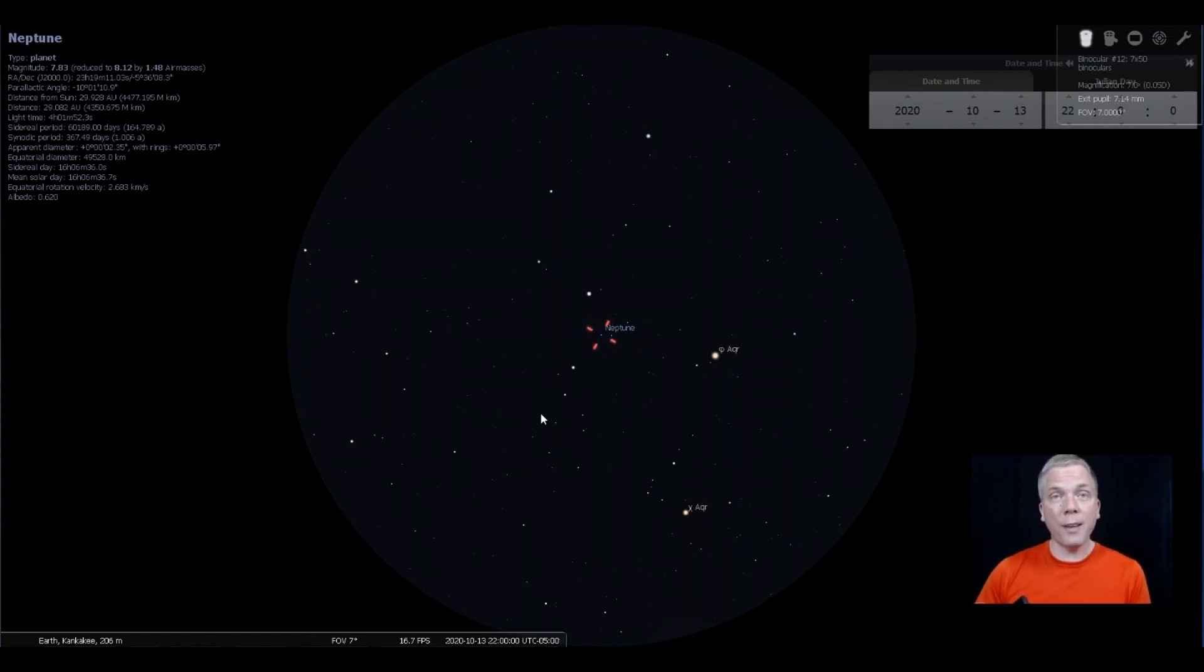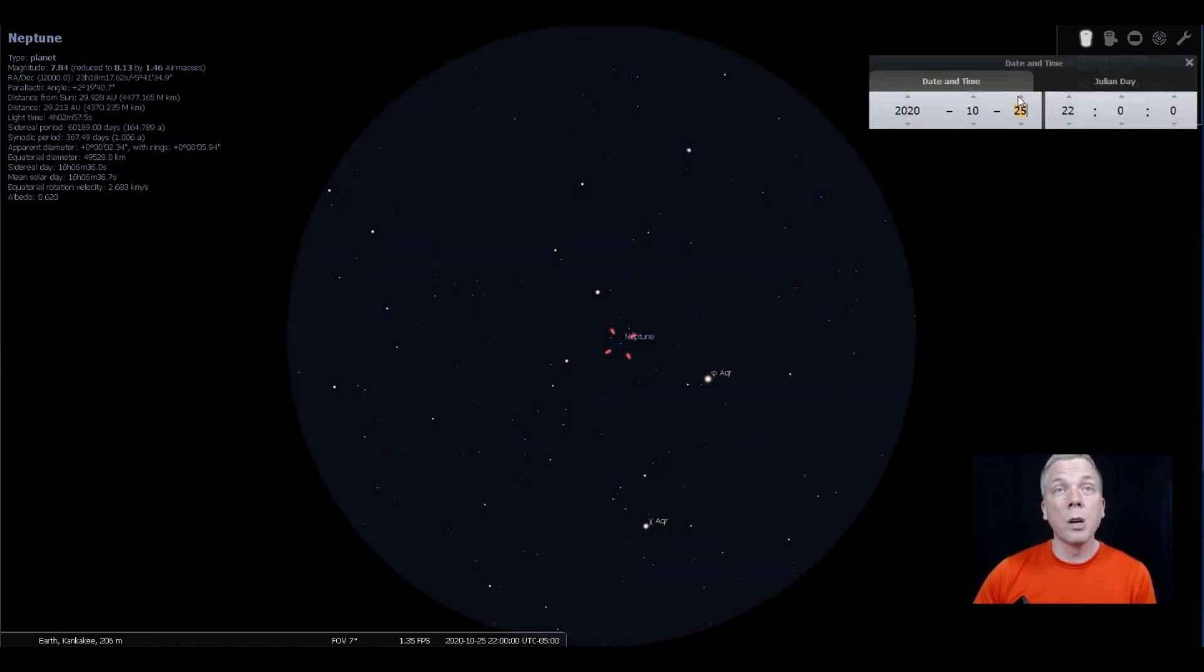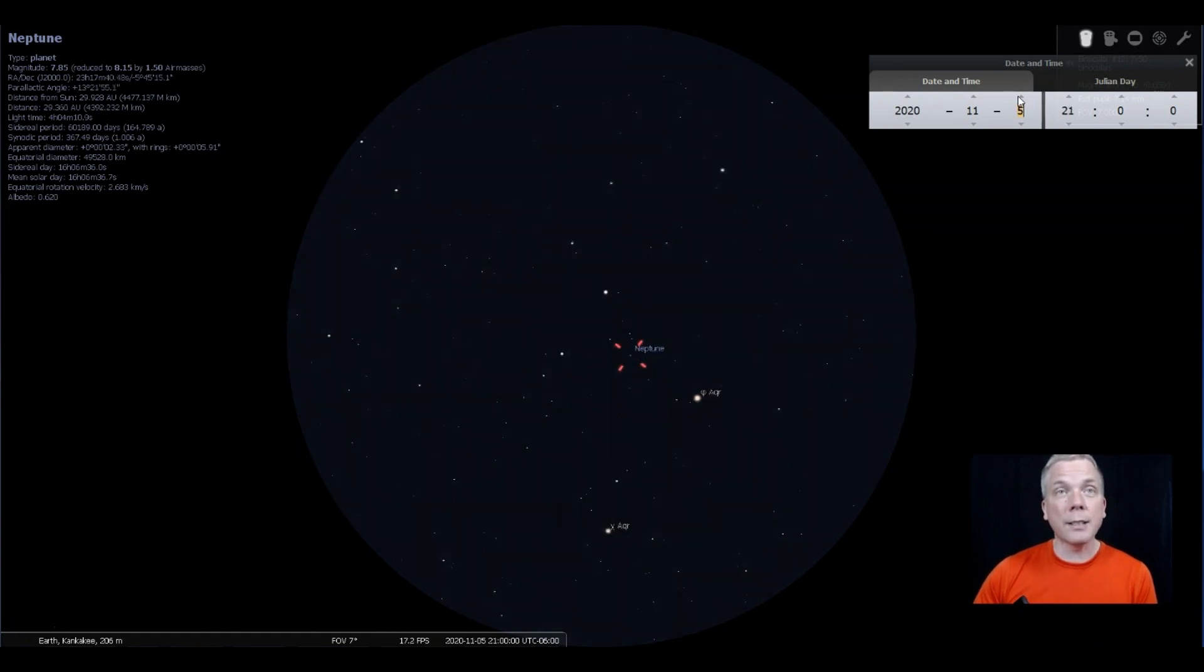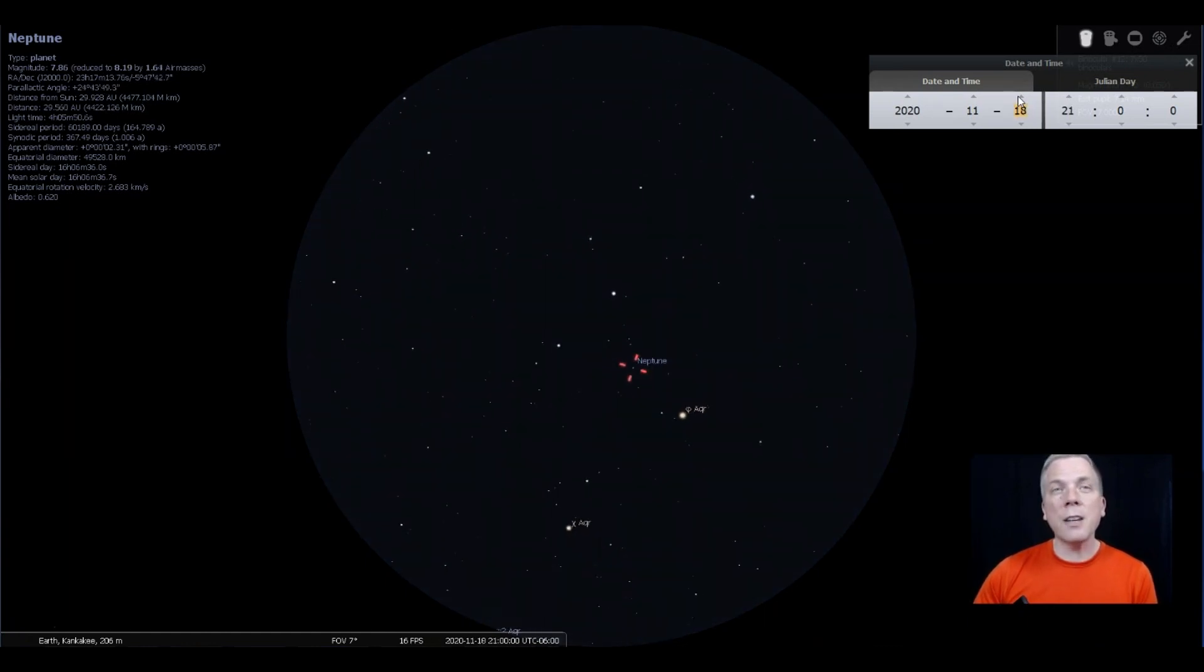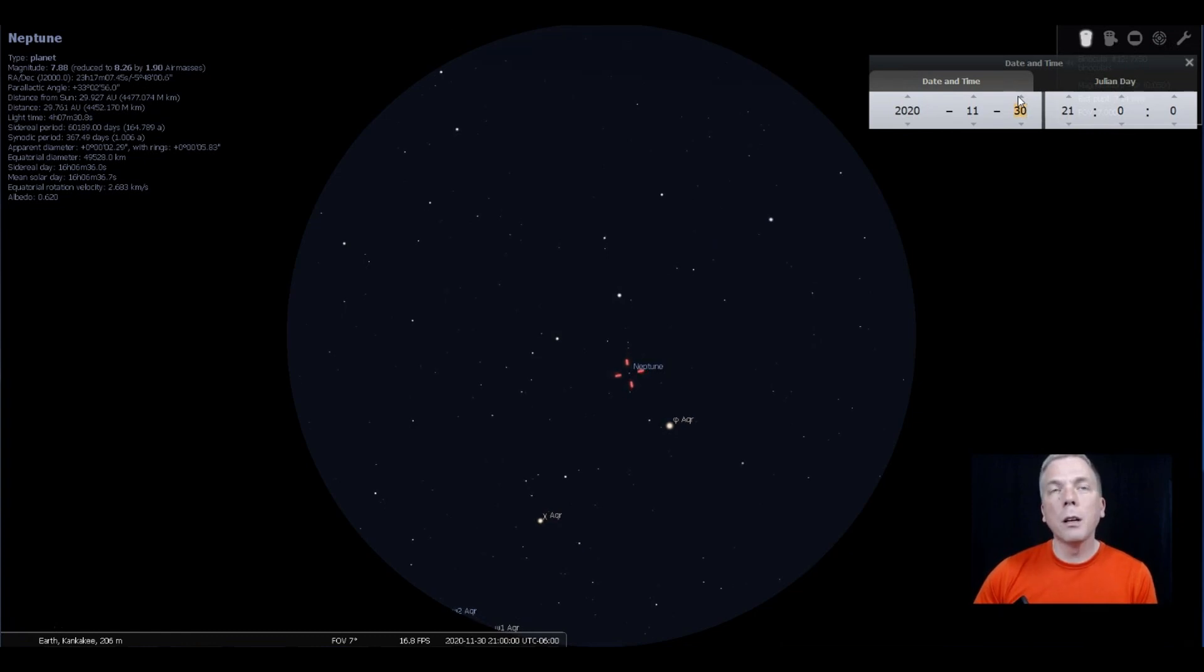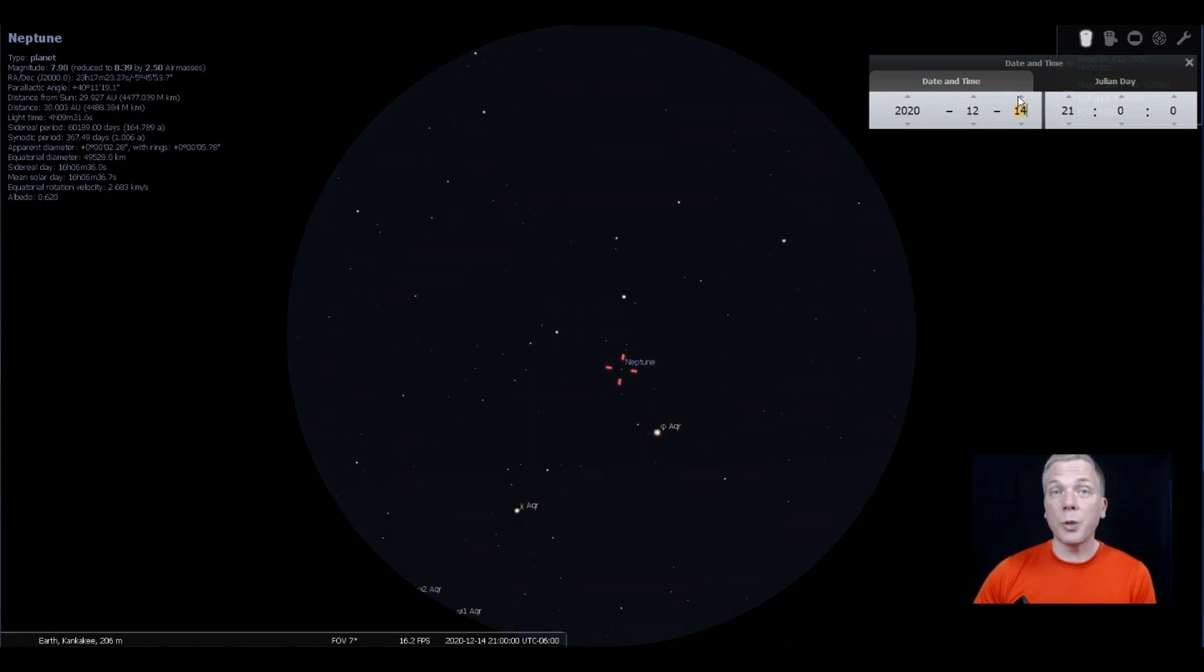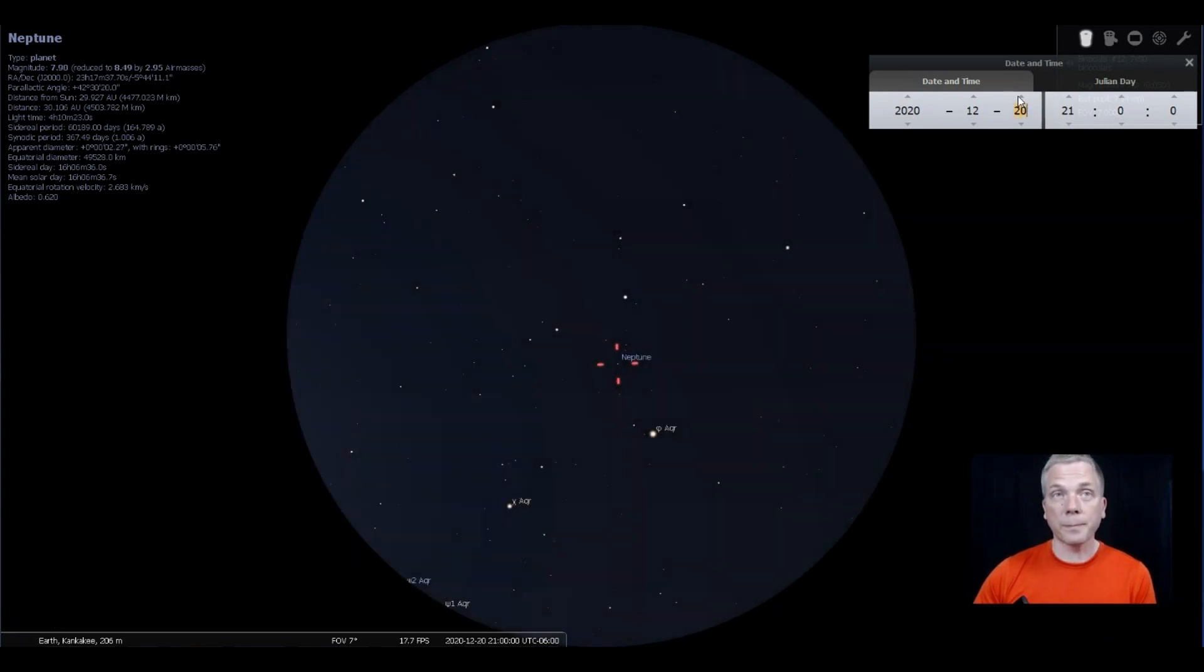Where is Neptune going to go over the next several months? If we forward in time, we can see Neptune makes a beeline towards where Phi is at. Then about the end of November, it's going to stop, so you'll know where it is towards the end of that month. Then it's going to start going back towards those other two stars.